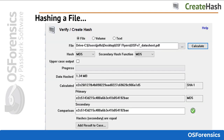To calculate a hash for a file, simply input the file path, select one of the available hash functions, and press Calculate. To verify the calculated hash with a known hash value, simply copy the known hash value into the Comparison Hash field.